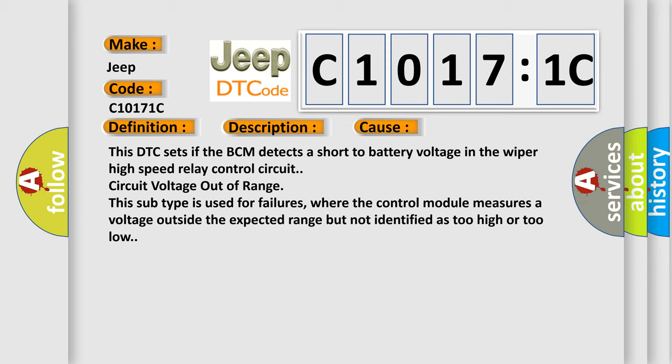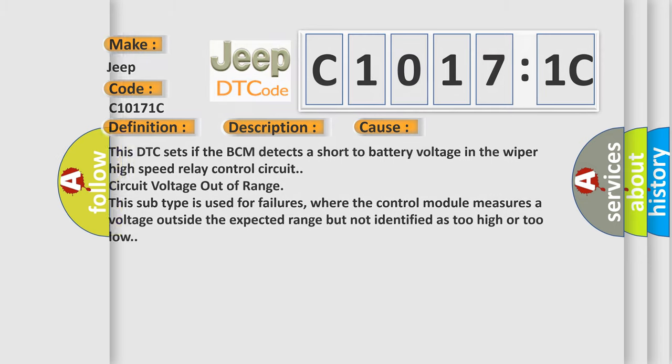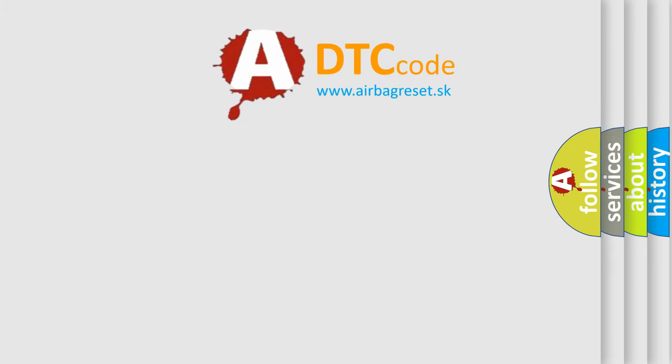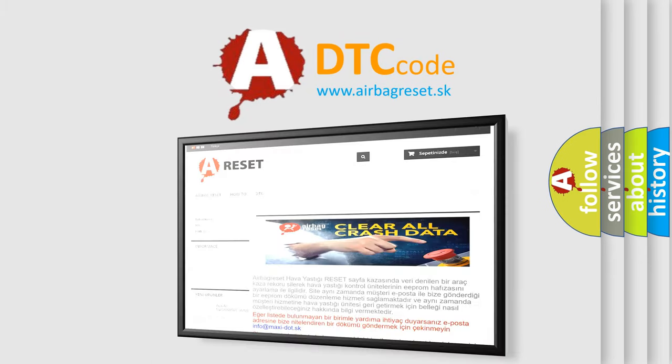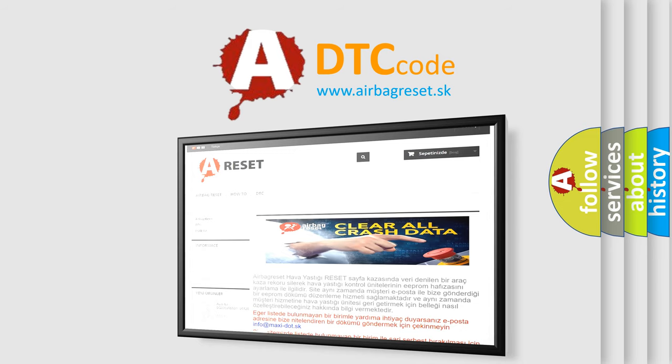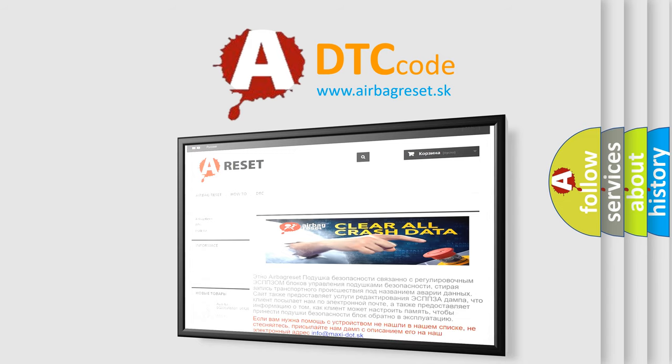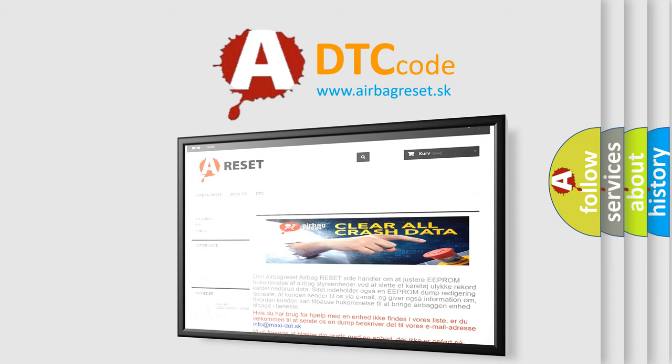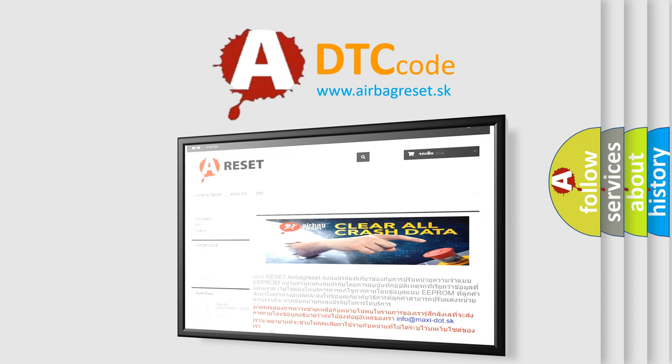The Airbag Reset website aims to provide information in 52 languages. Thank you for your attention and stay tuned for the next video.